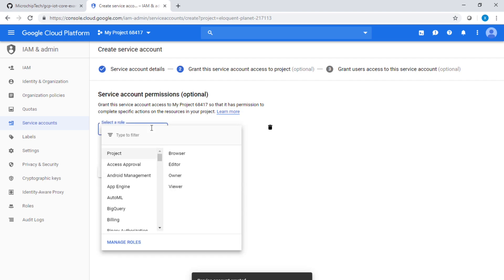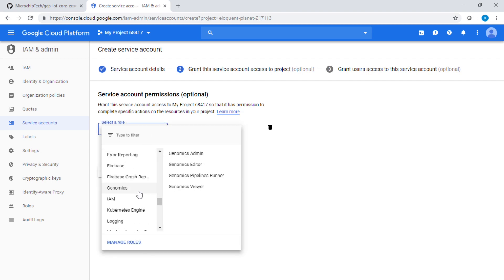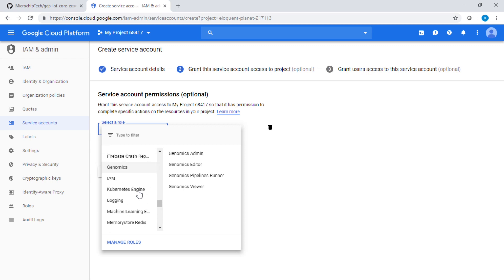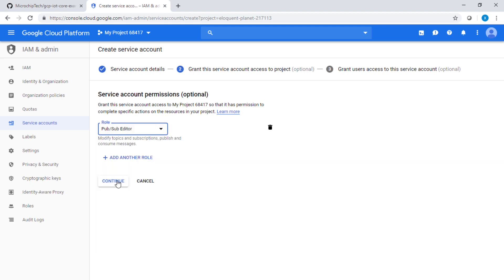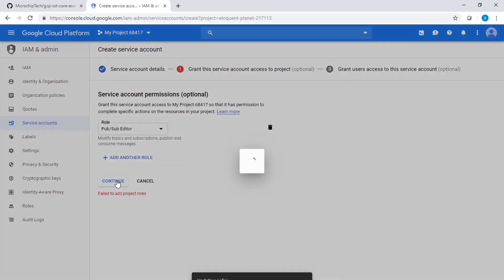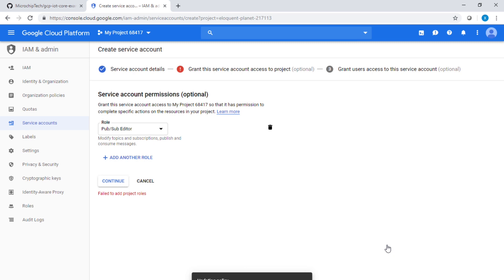Then I'm going to look for the Pub/Sub within the list present here. I want editor rights, and I'm going to click continue. Right there, we want to update the policy that was out of date. Click update. The policy is now updated. We're going to click continue.